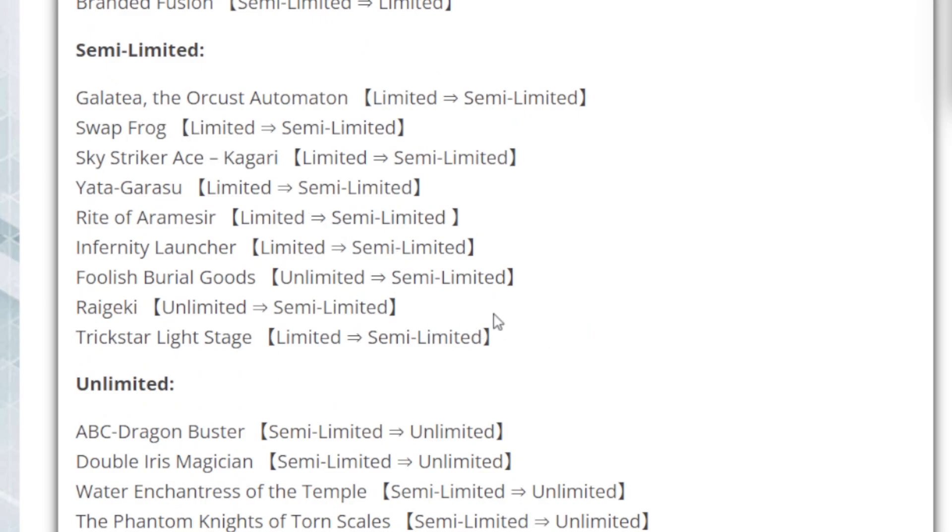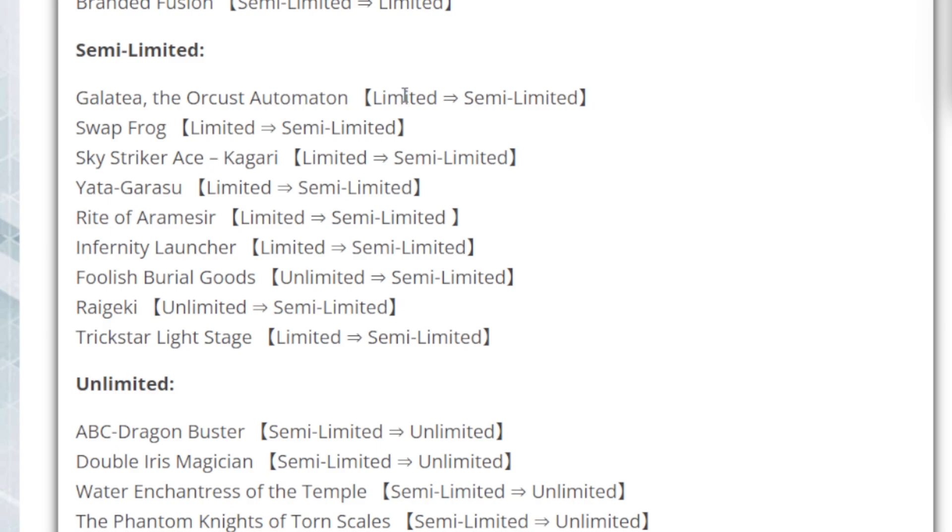Let's go on to the semi-limited section. Where mainly most of these cards were limited, and they're coming back to the semi-limited, because a lot of this is gonna bump up the play of the decks that they were used in, without being too problematic. So you see the Orcust Automaton, Swap Frog, Kagari, Yata, Rite of Aramesir, that's for the Adventure tokens. So that, you know, the spam of the Adventure tokens, and things like that, which is why they slowed that down, because Adventure was so splashable in a lot of the tiered decks that they had to stop it, because it was free token, free setup for token cards, free setups for Link summons, massive boards, to massive Omni-negates.